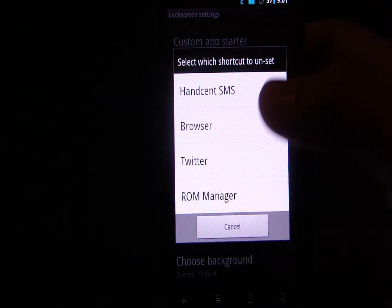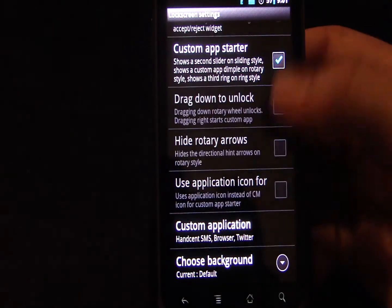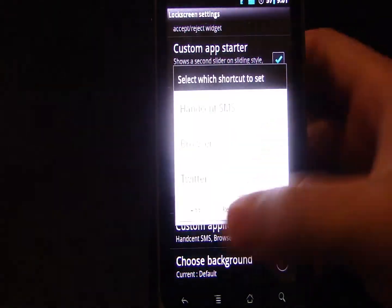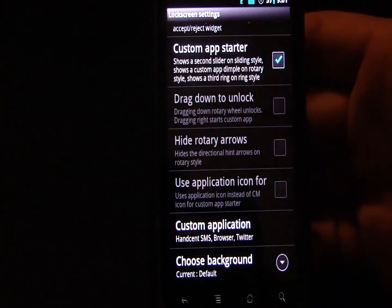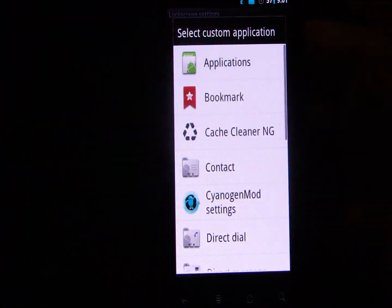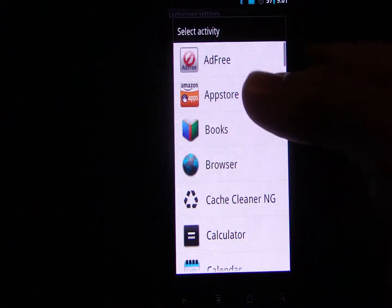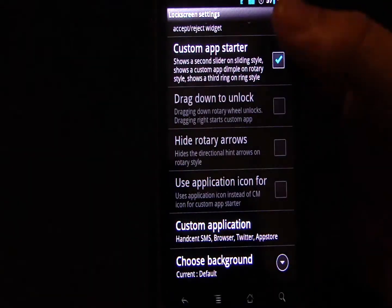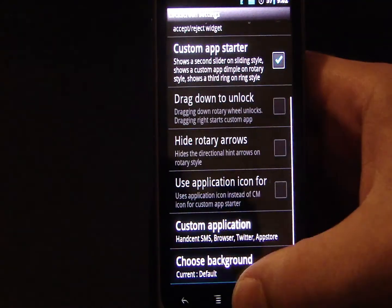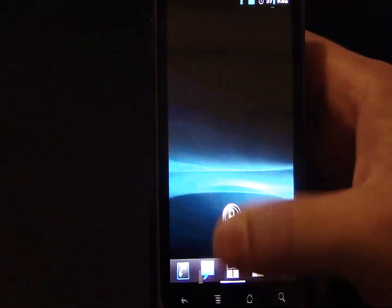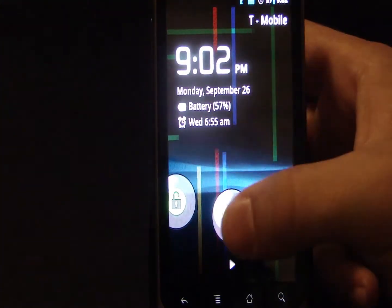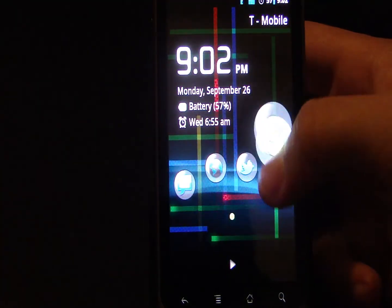So if I want to remove one, you just go in, you hit add, add an application. Amazon App Store, why not? And if we go back, you can see that it is now under our custom bubble.